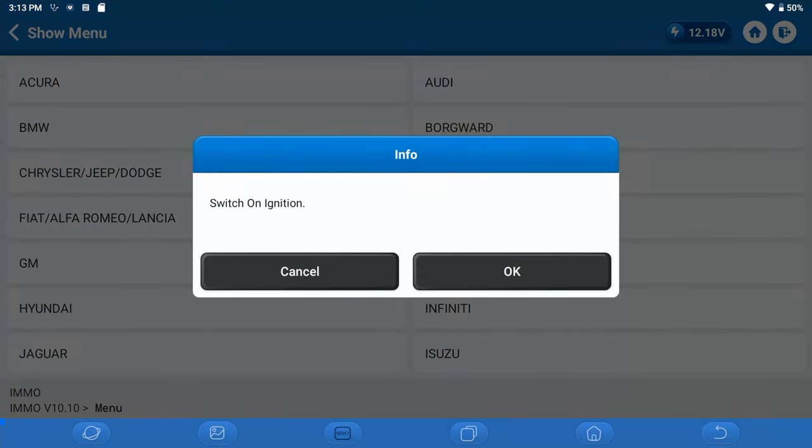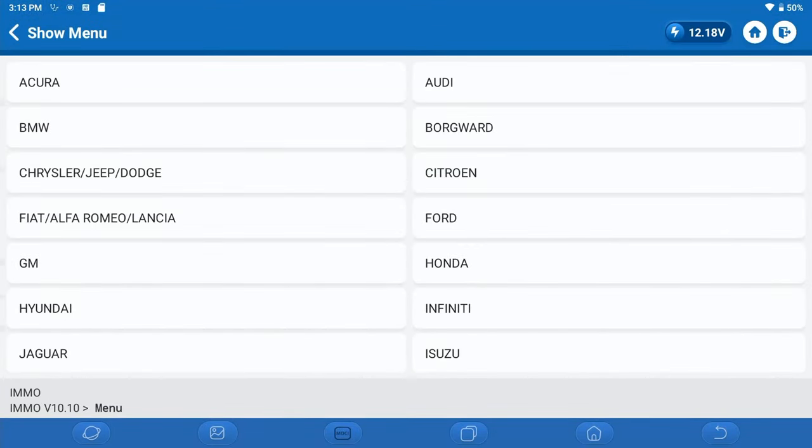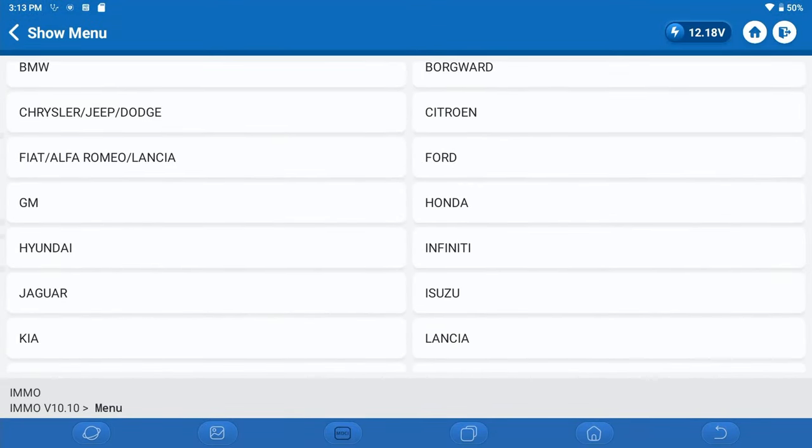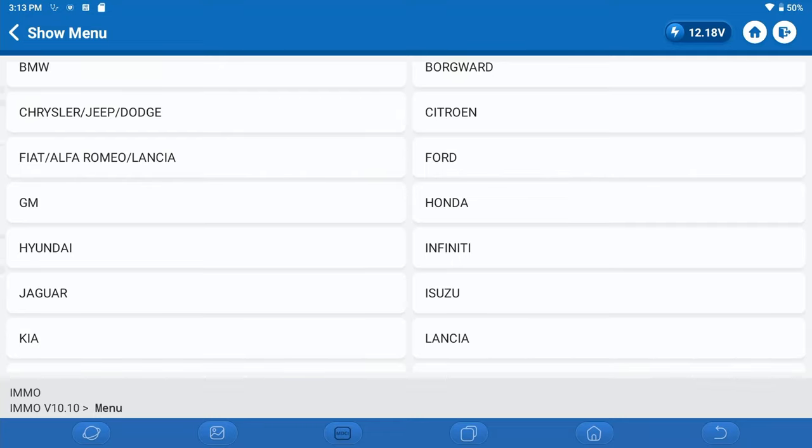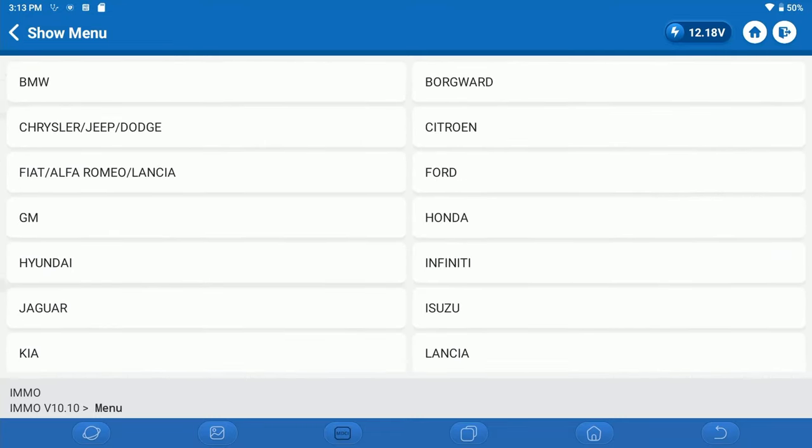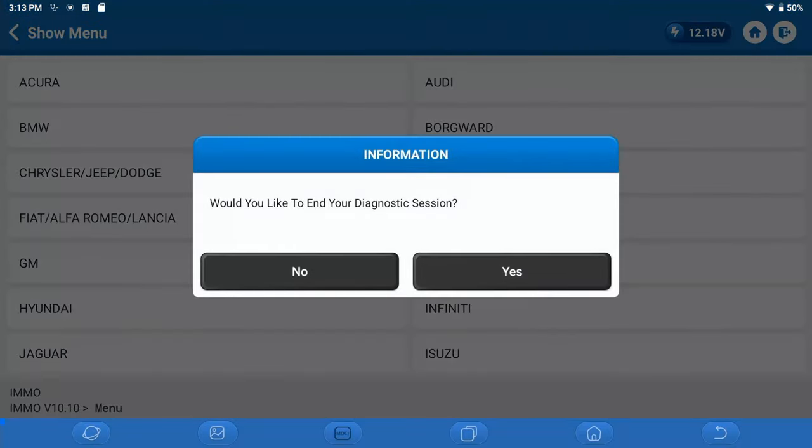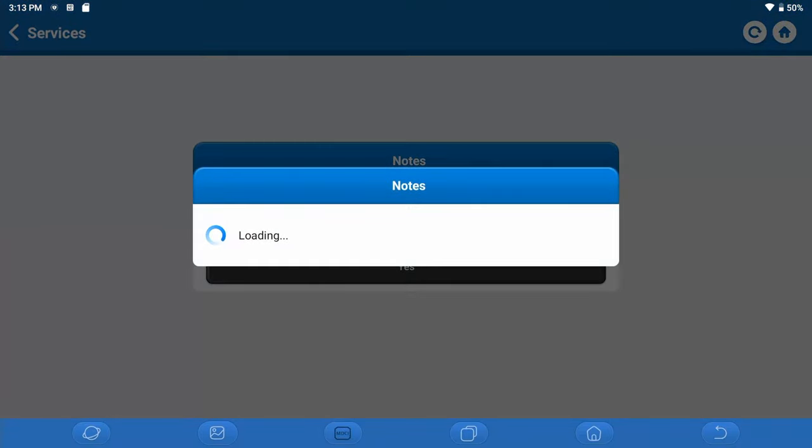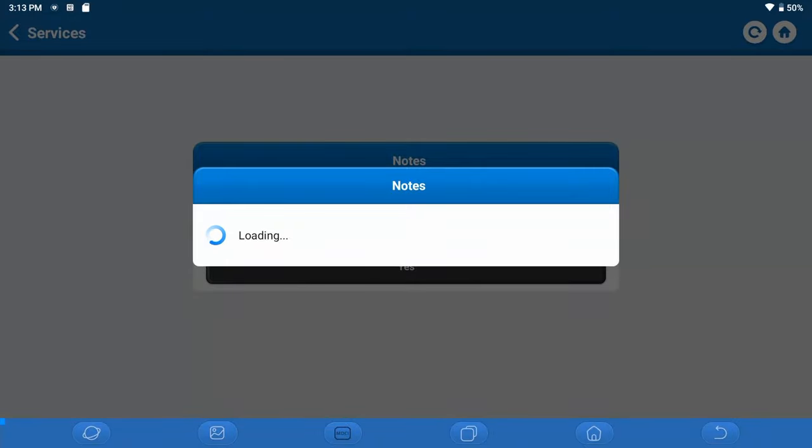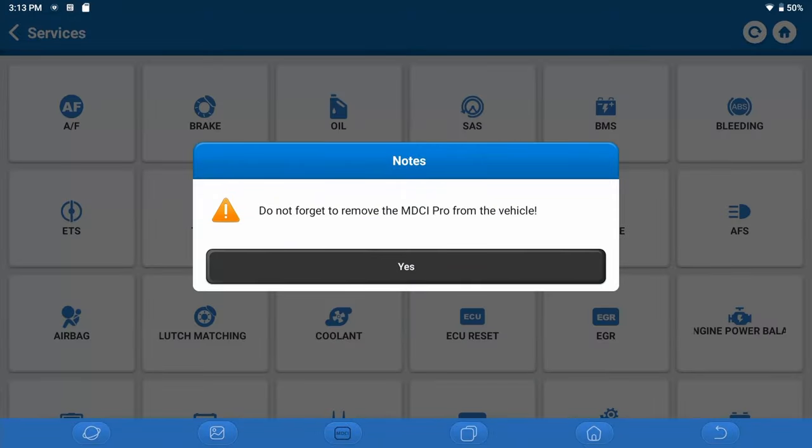Again, primarily the coverage you're going to get here that's going to work well is going to be European. You may see some listings for some other vehicle manufacturers like Chrysler or GM or things like that. By and large, the coverage is very limited on the American made vehicles. But it is always good to go in here and check with your T-Ninja box connected to see what you might have access to regarding total functions.